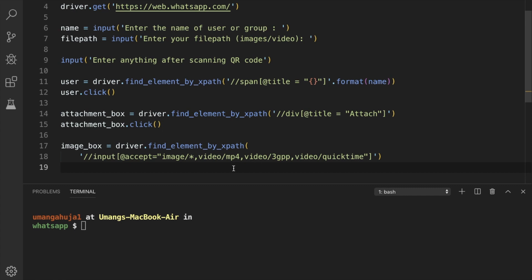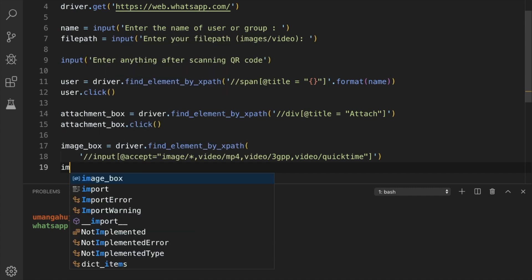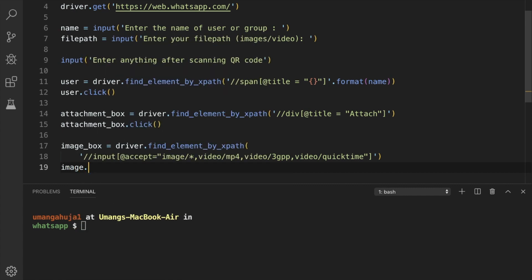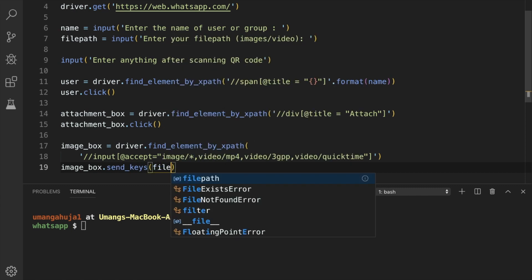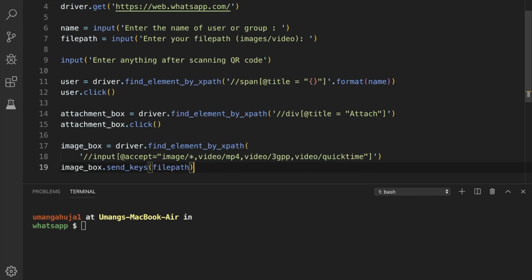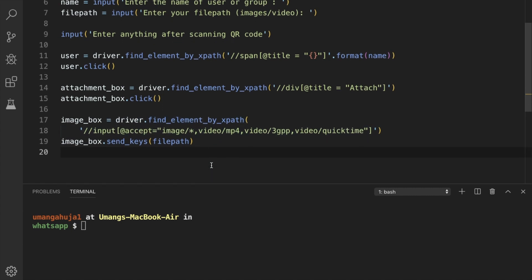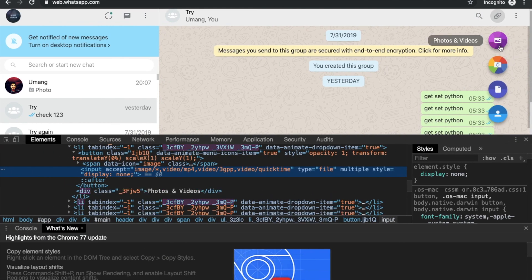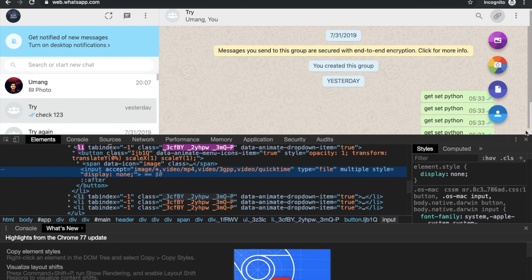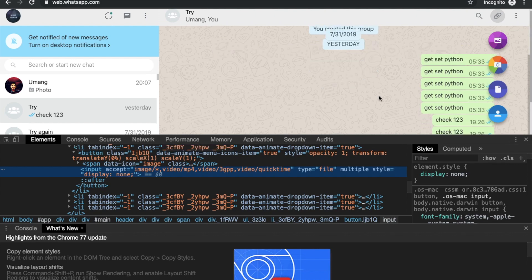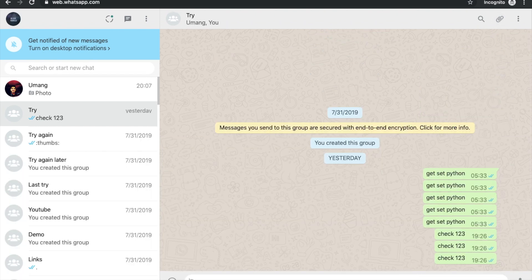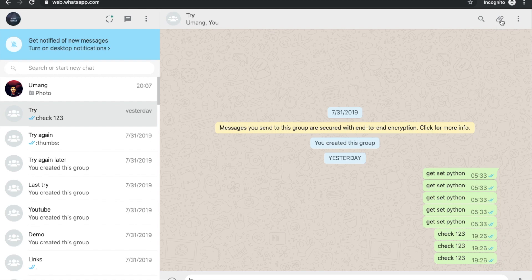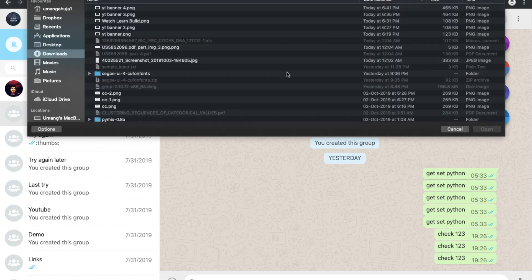Next we have to send our file path. So image_box.send and after this our image will be loaded. Next we have to click our send button, but the send button won't be the same as shown below here. So what we'll do is we'll try and find the send button accurately.